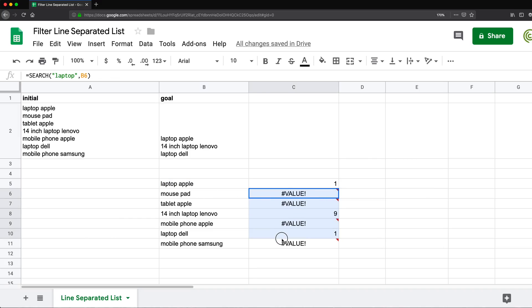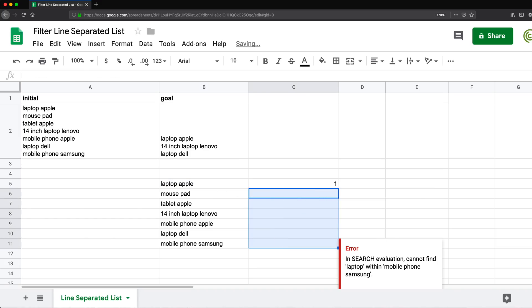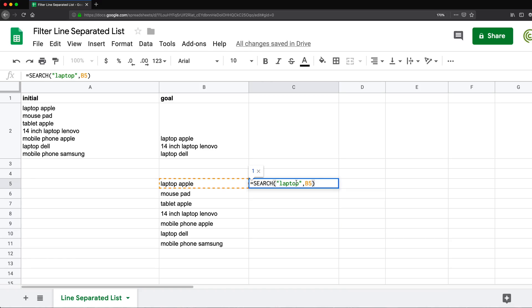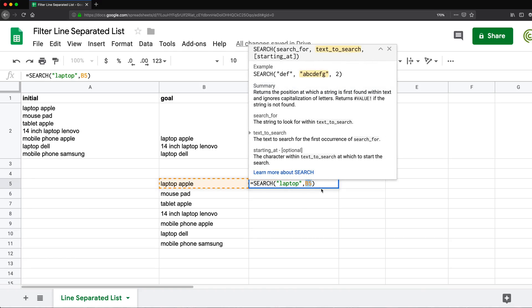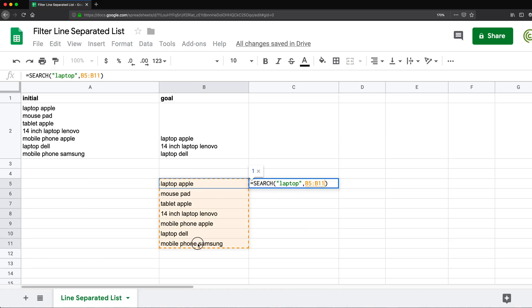Now I'm going to remove this drag down, delete, go back to this. And I'm going to make this an array formula by removing this B5 and searching for that in this entire column of values.